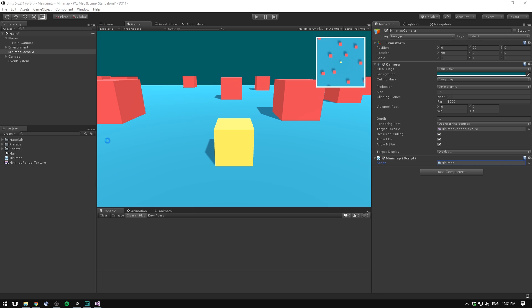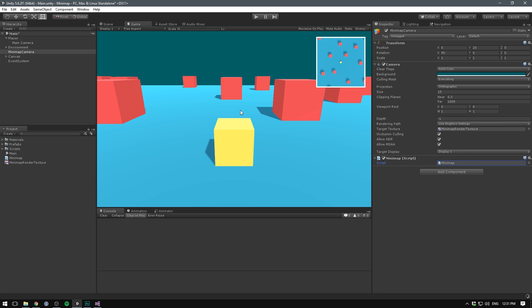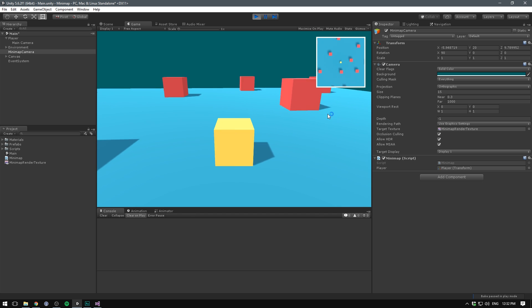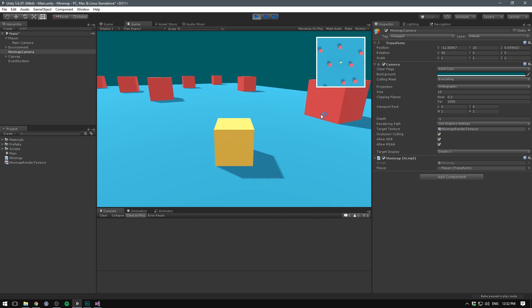If we save this, go into Unity, make sure to reference our player and hit play. We can now see the mini map actually follows around the player.